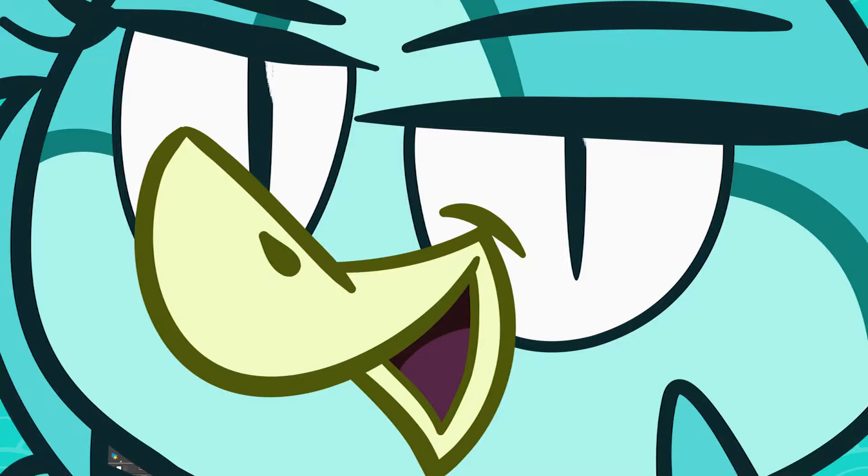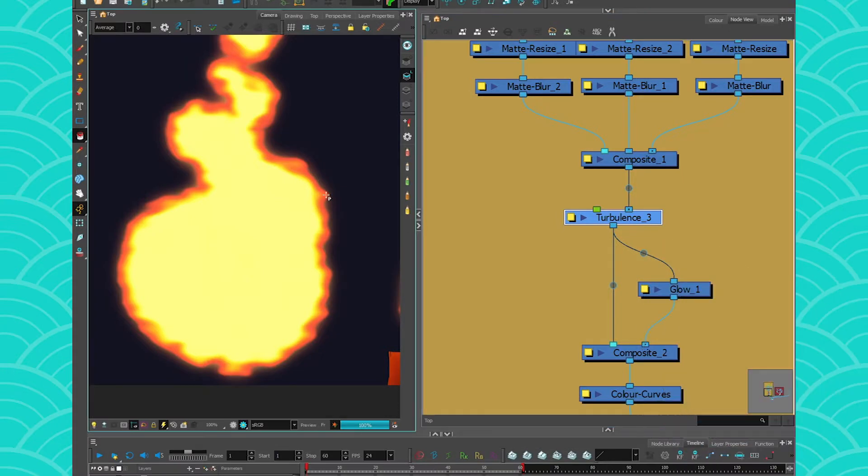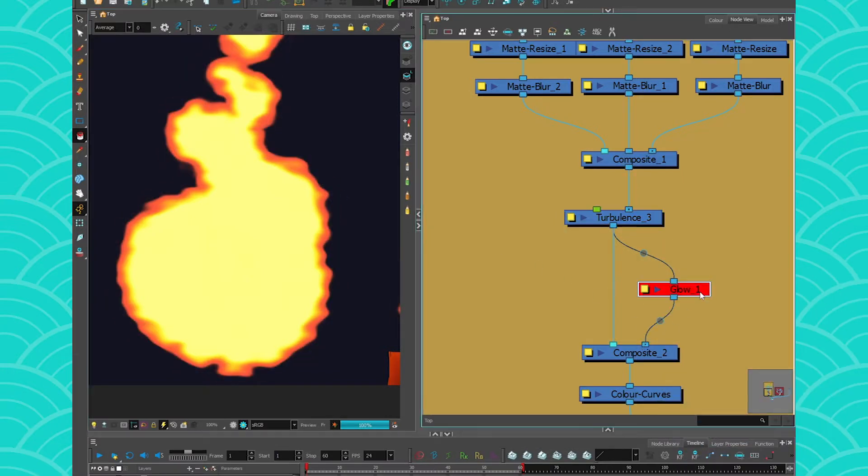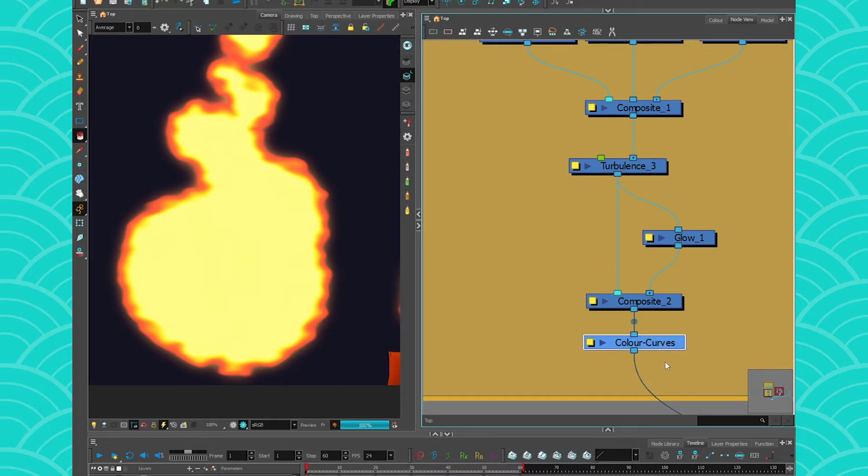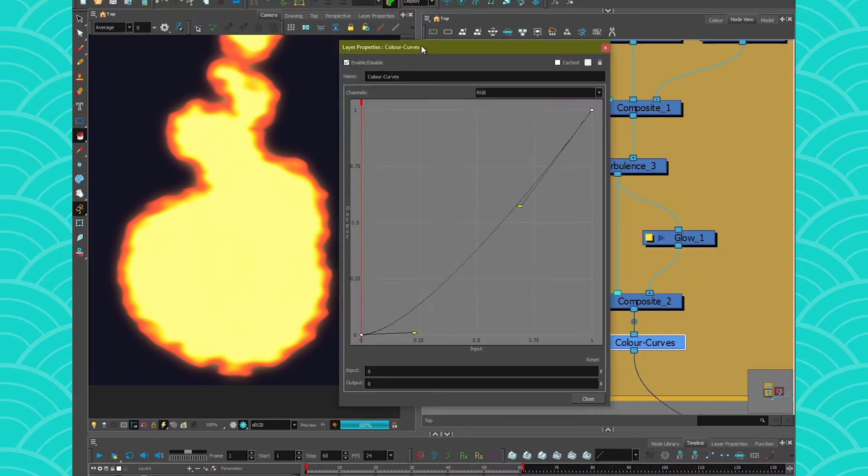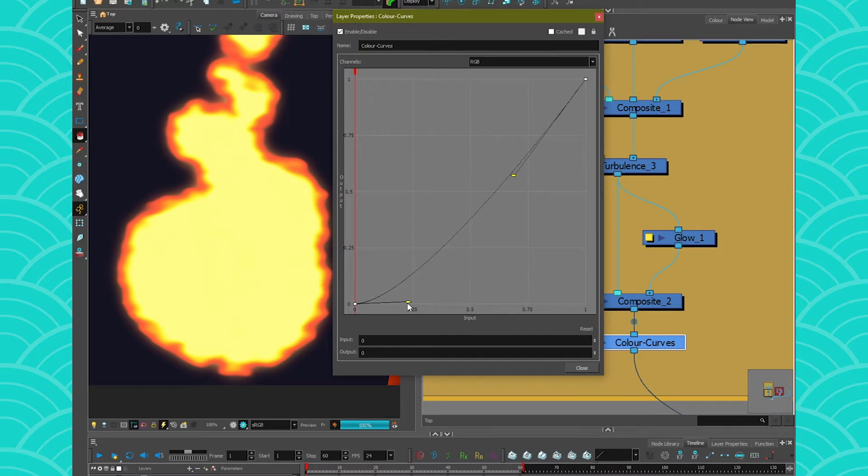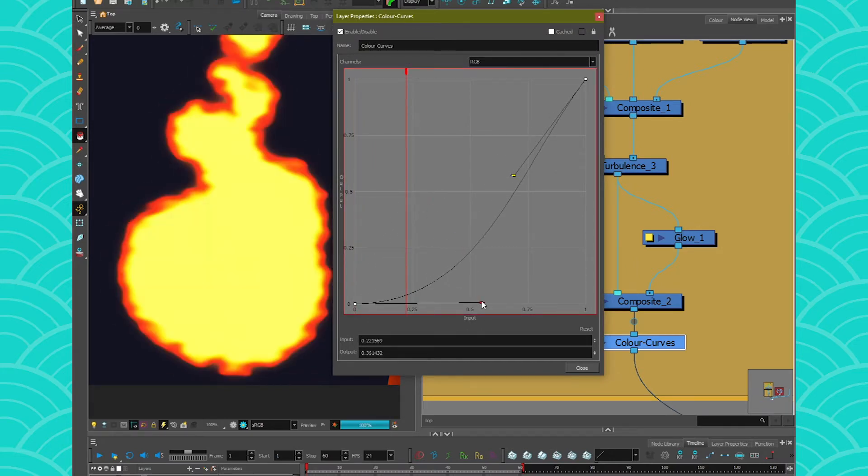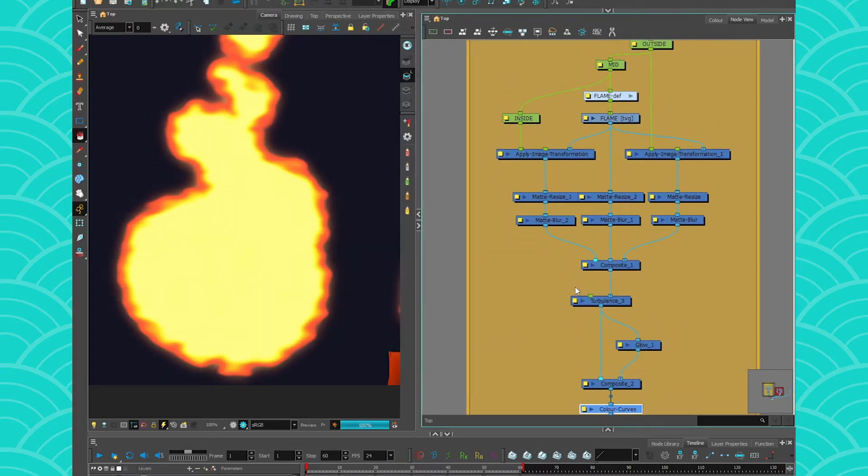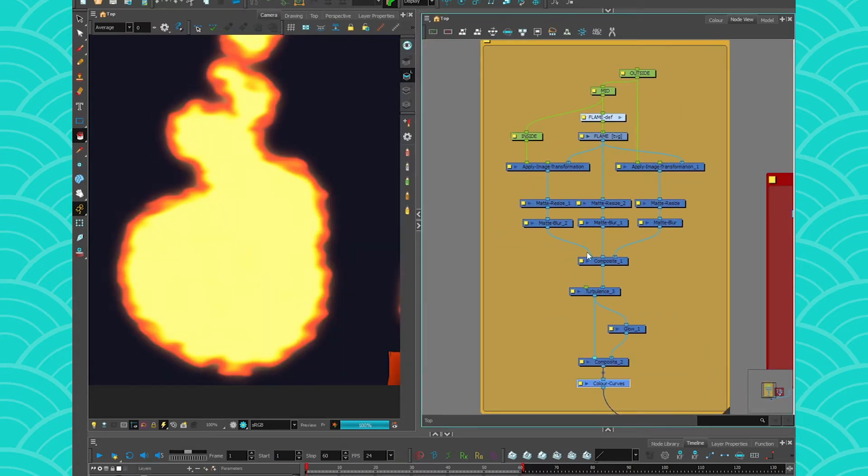After that, I put a glow on everything to get this little glow around it, and I used a Color Curve node just because I couldn't get my colors right. And that's it. So it's not super hard, but I'll teach you how to do it today.